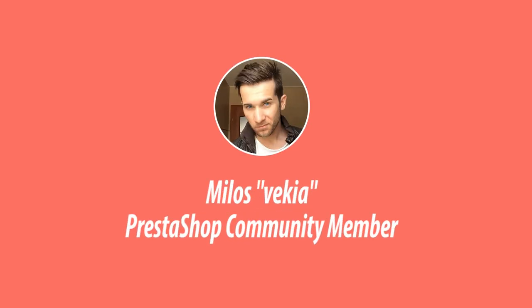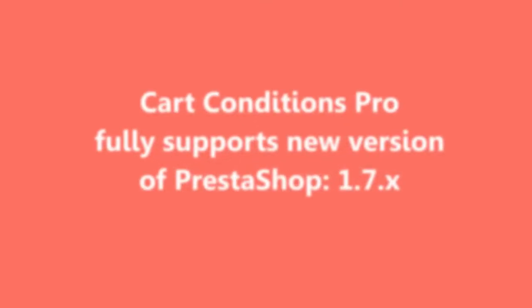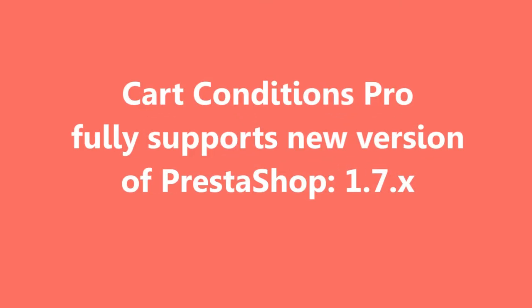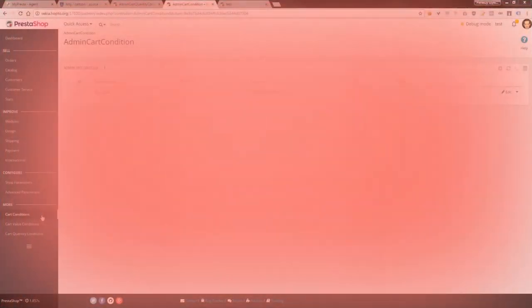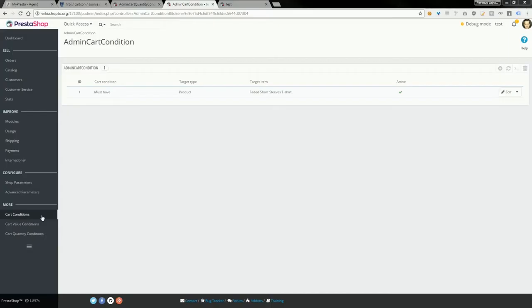Hey, what's up everybody. This is Milos, and in this video I want to show you the Cart Conditions module and its workflow in PrestaShop 1.7. The recently released version of this module supports the new version of PrestaShop.